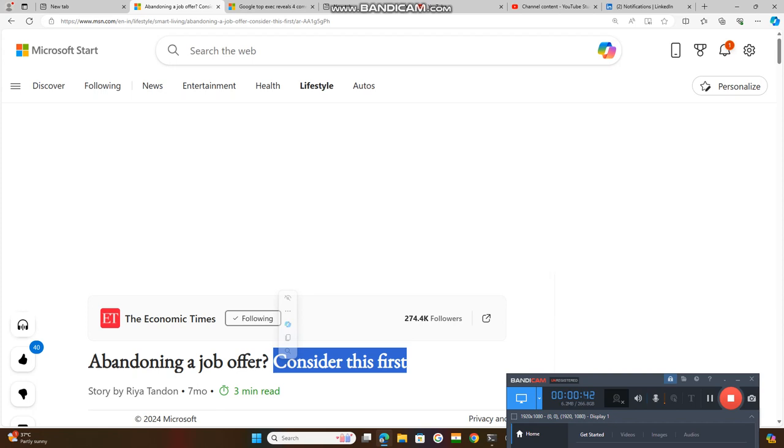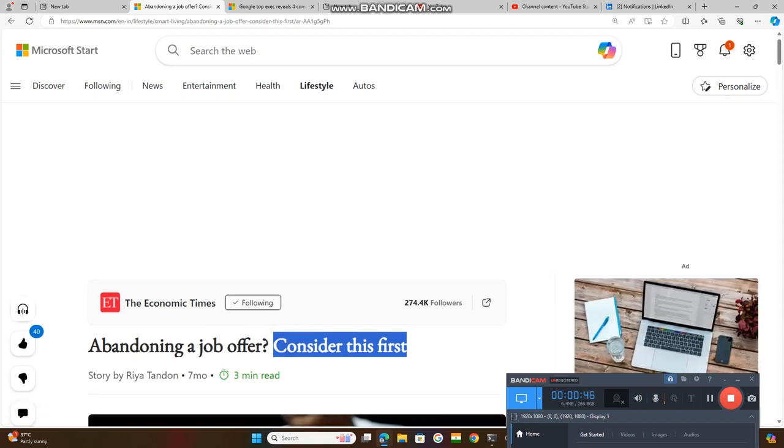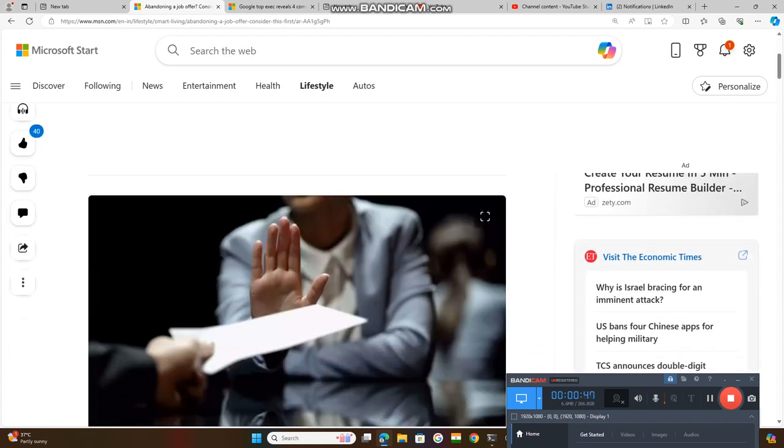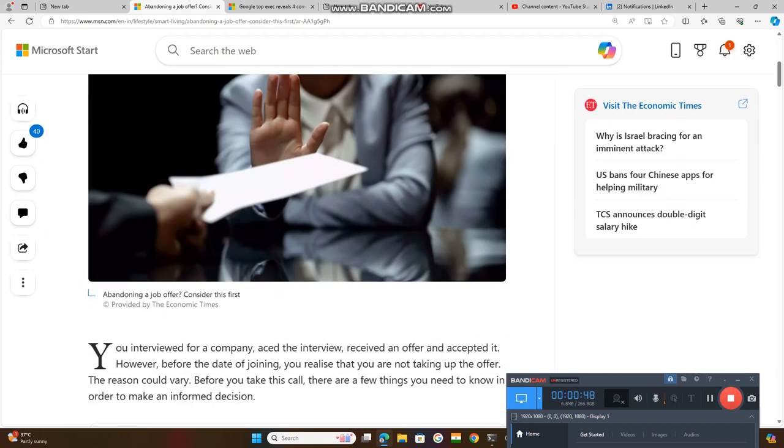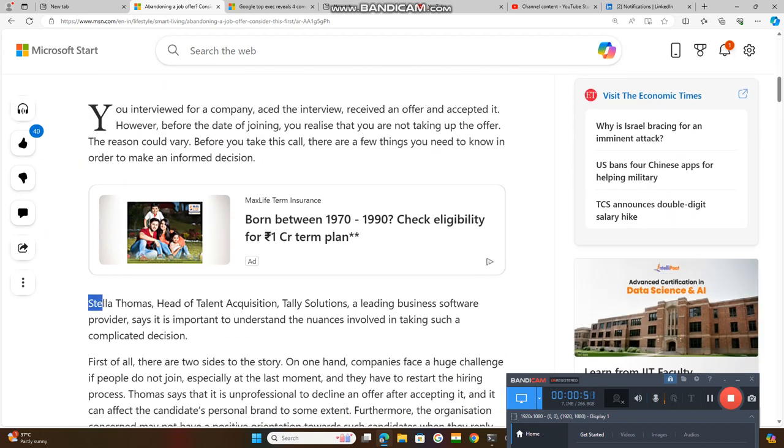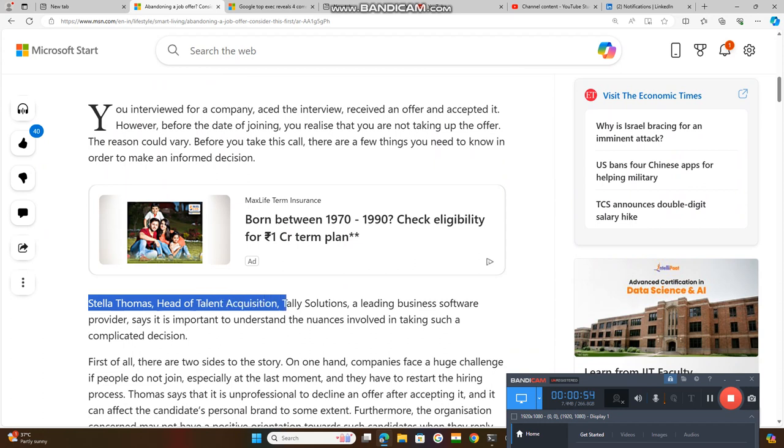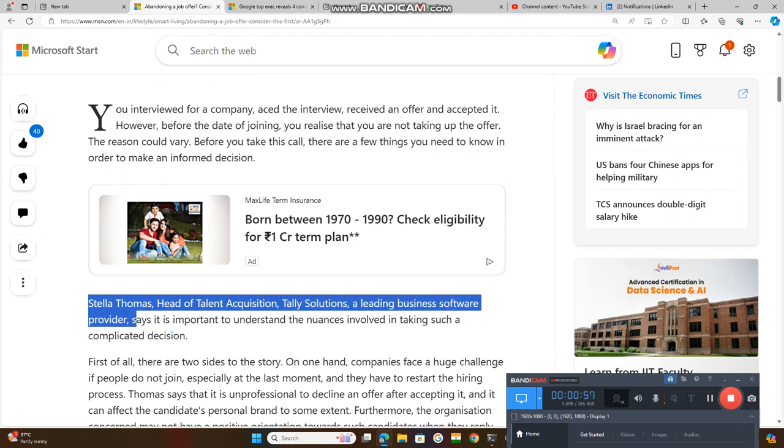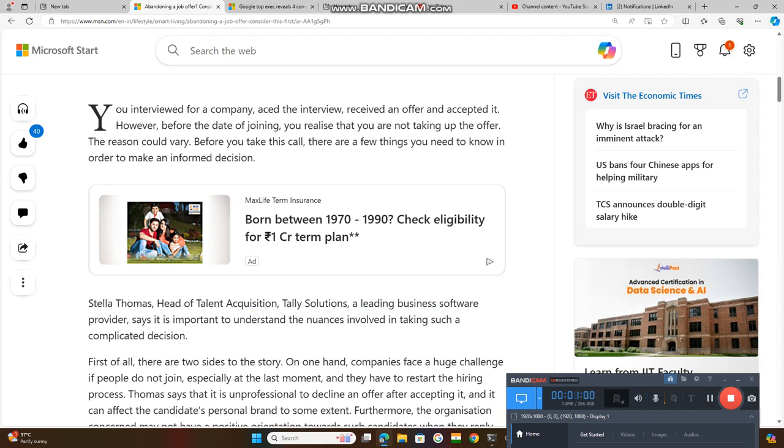Let us discuss this post published in Economic Times by Stella Thomas, head of talent acquisition at Tally Solutions, a leading business software provider.